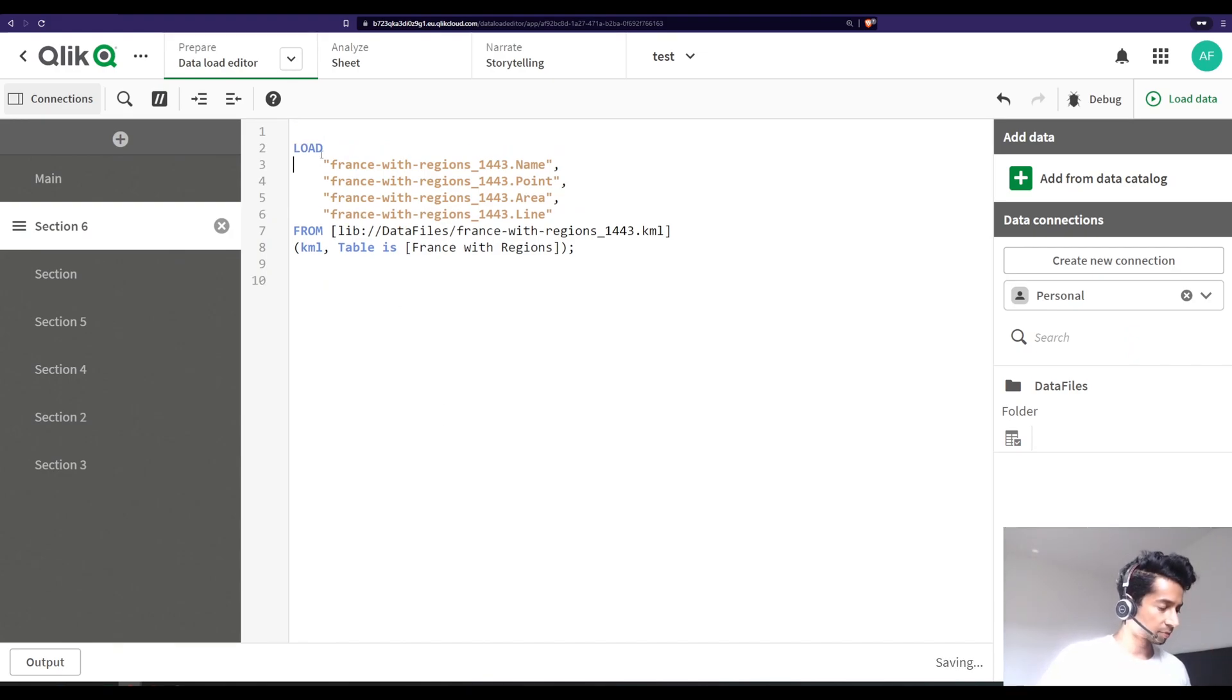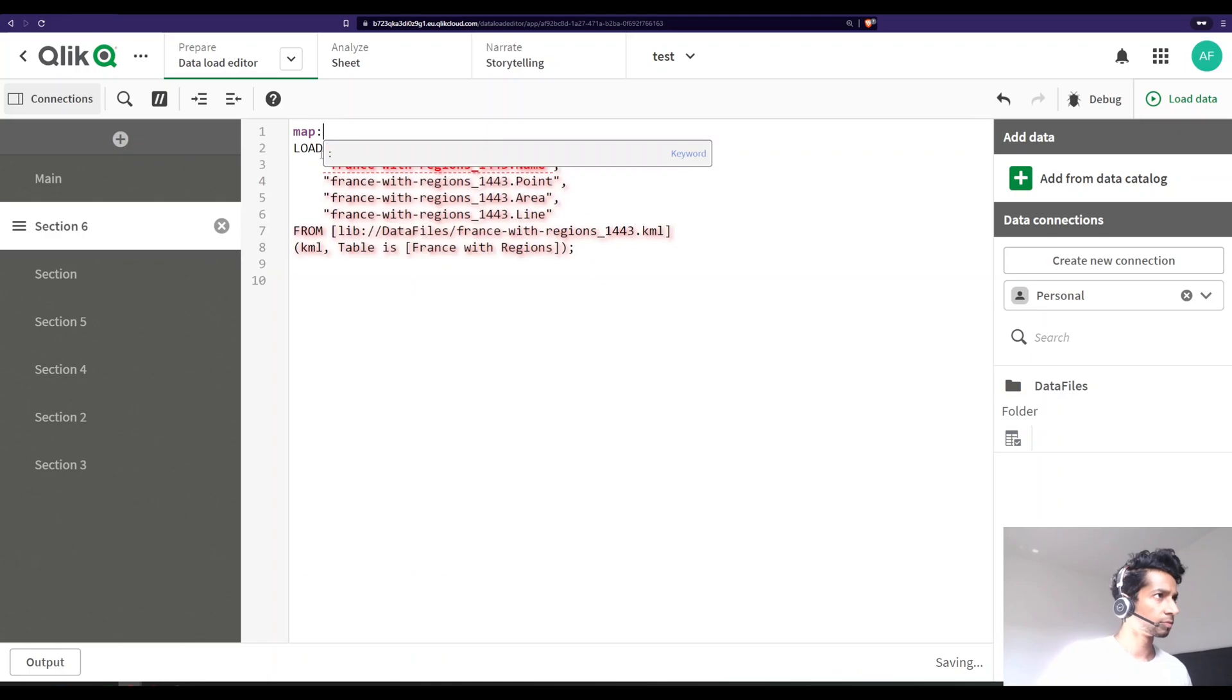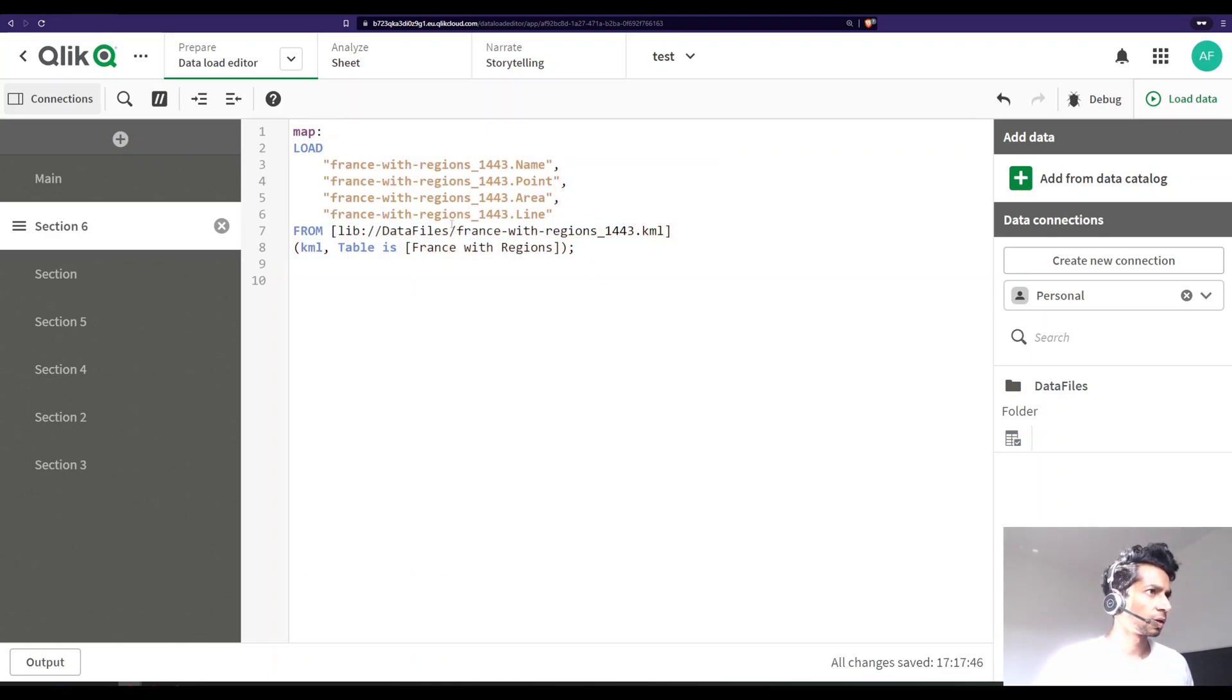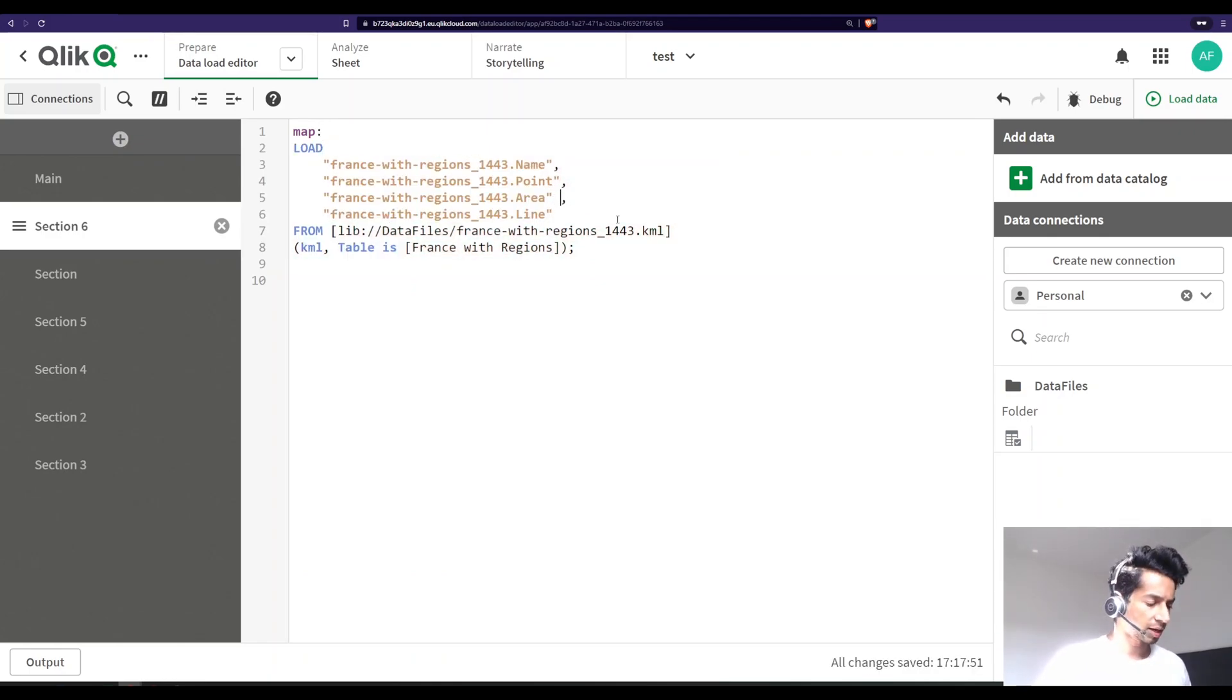Essentially what the KML file is, is it is different coordinates. So you see here that I have a region, and for that region it plots the polygon and the different coordinates for that polygon of how the region looks like. So essentially this stores the data that you want to plot on a map and this is what we're going to load. I'm going to say insert script here and let's just name this as our map.